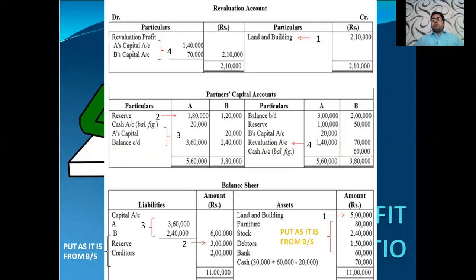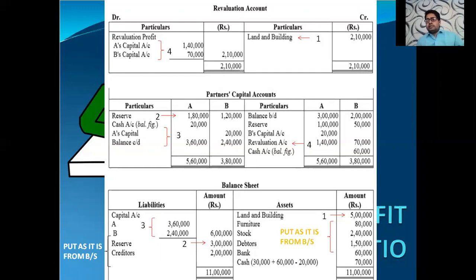This was the last topic of our chapter on change in profit sharing ratio. If you have any doubt related to this topic, you are free to contact me by video call or any other medium. My contact number is 9879-373-401. I hope you got all the points. Thank you.